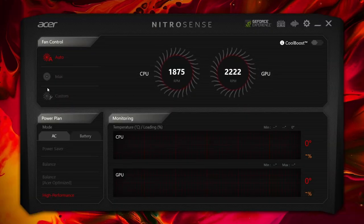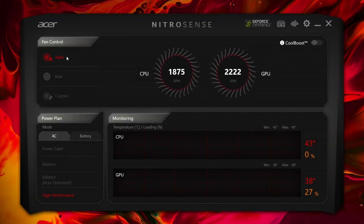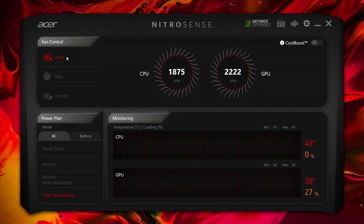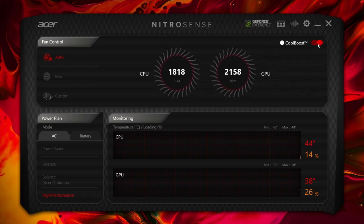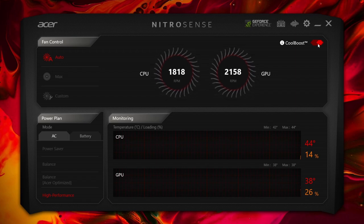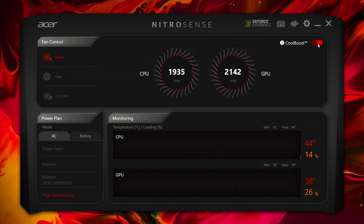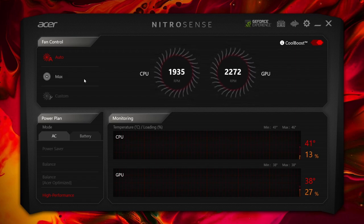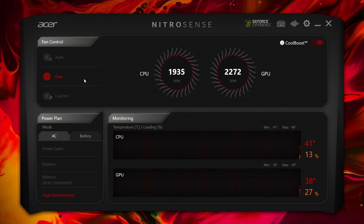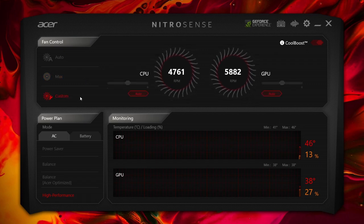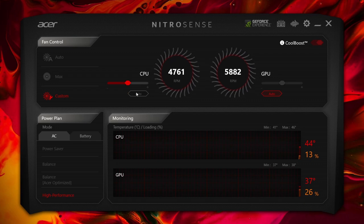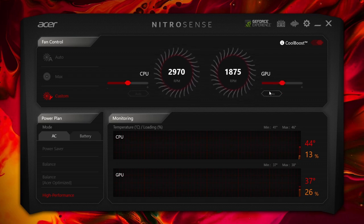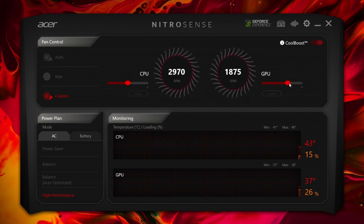In the top section we have fan controls. This lets you control the fan speeds. By default the fan speeds are set to auto. CoolBoost will increase your fan speeds when needed. Max increases the fan speed constantly. And Custom lets you set your preferred fan speeds — just turn off the auto feature for the GPU or the CPU and adjust the sliders to set your preferred speed.